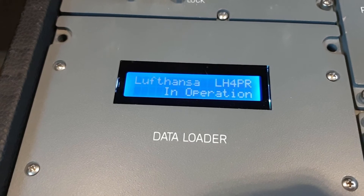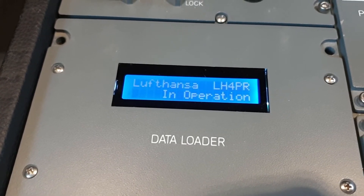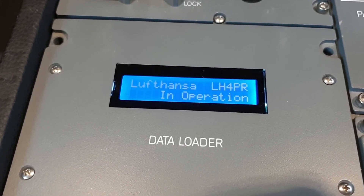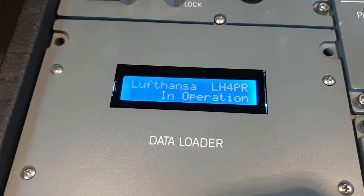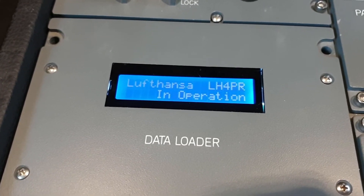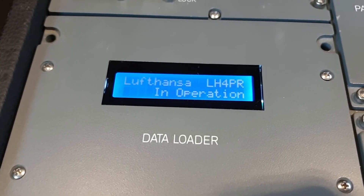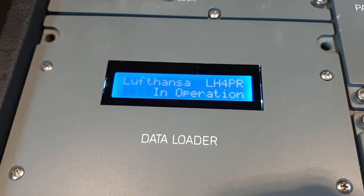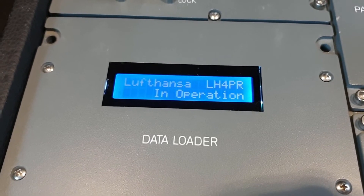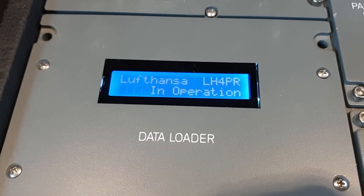So this is the normal display, it shows the airline and the registration, depending on the aircraft config. So when I switch the aircraft, it shows the other airline and the other registration ID. In operation is the normal status.